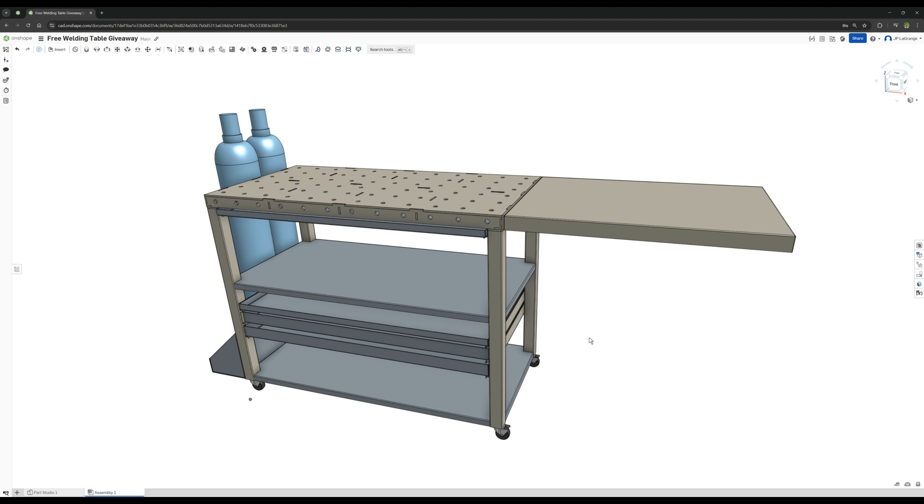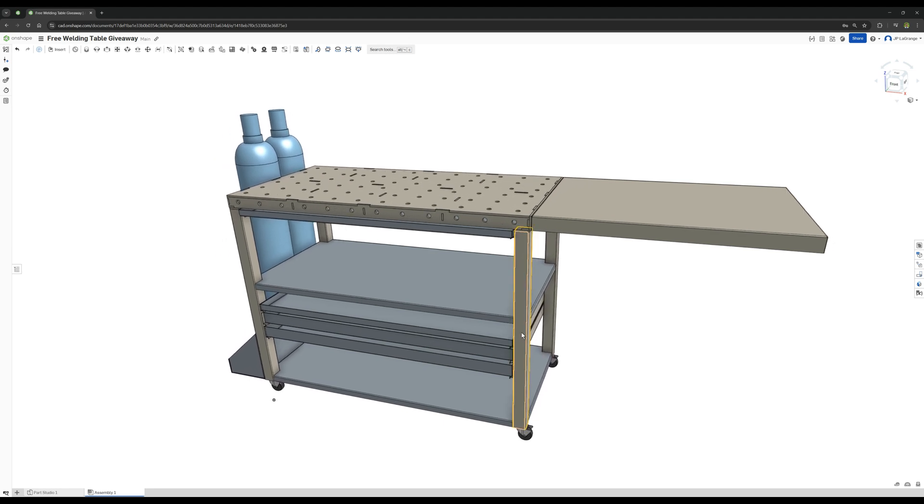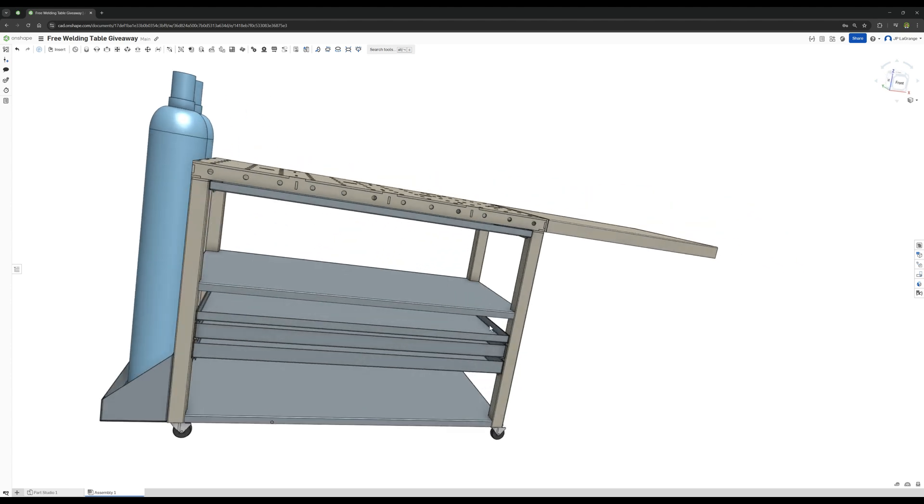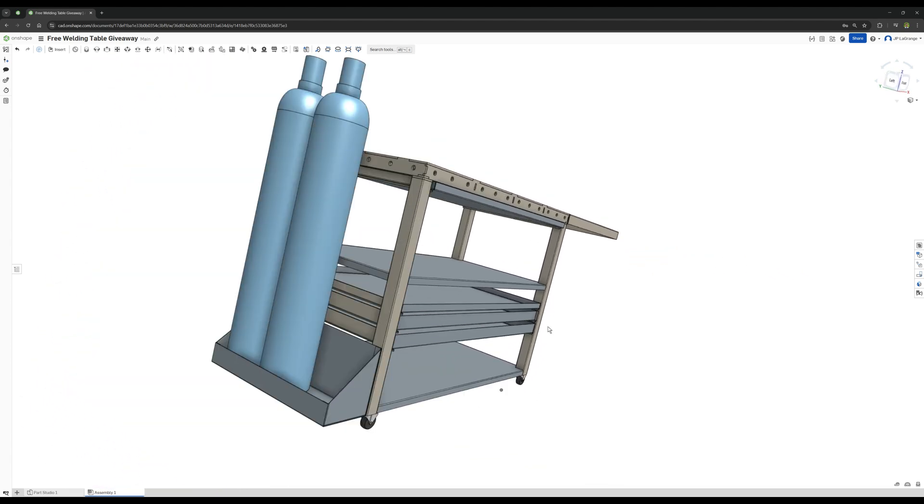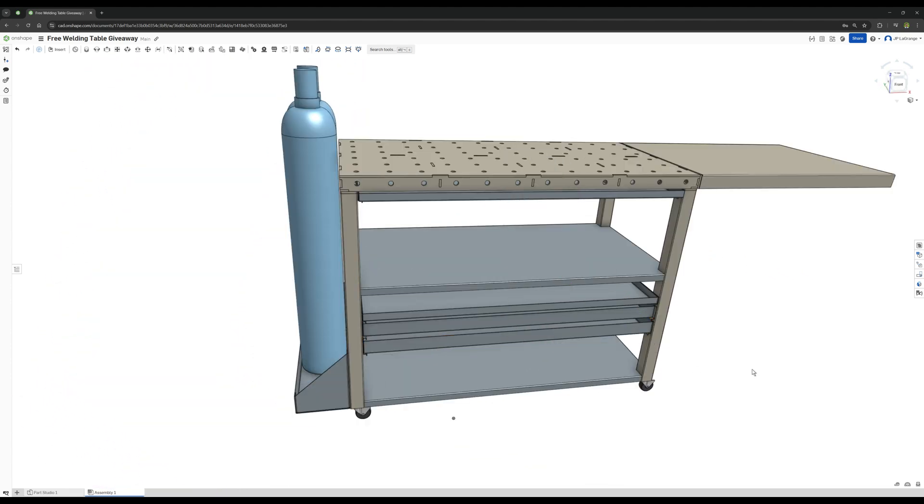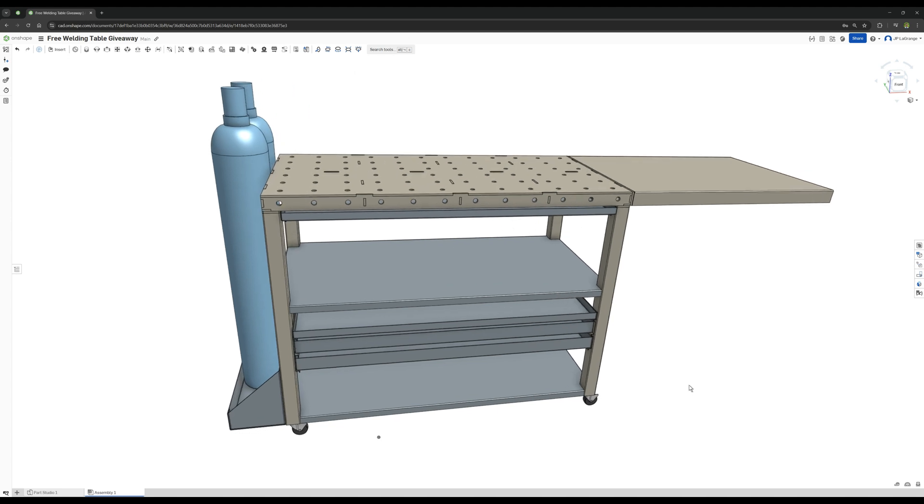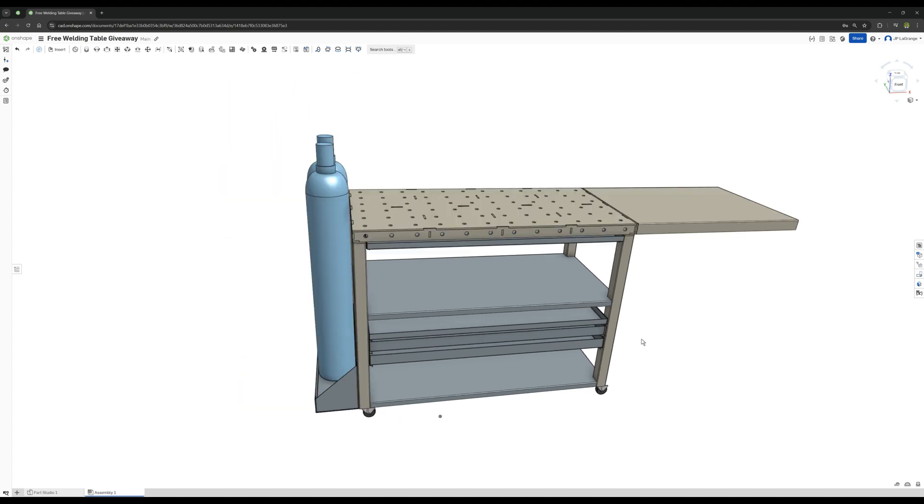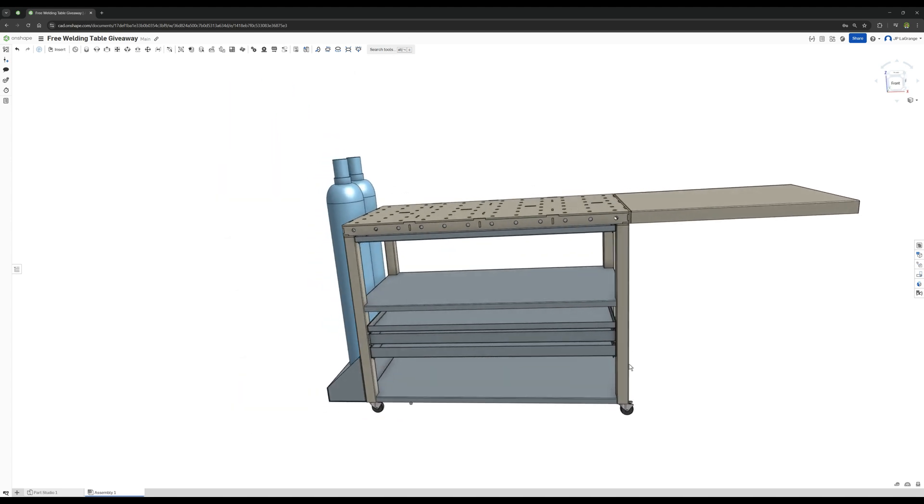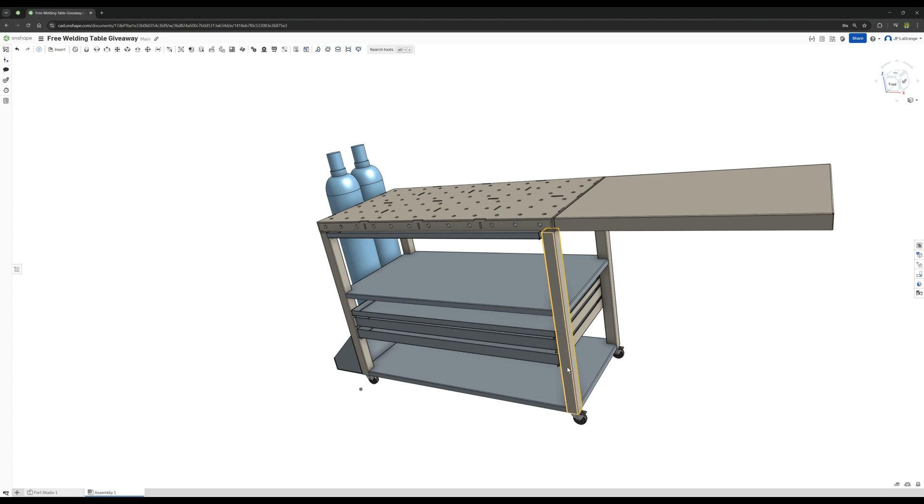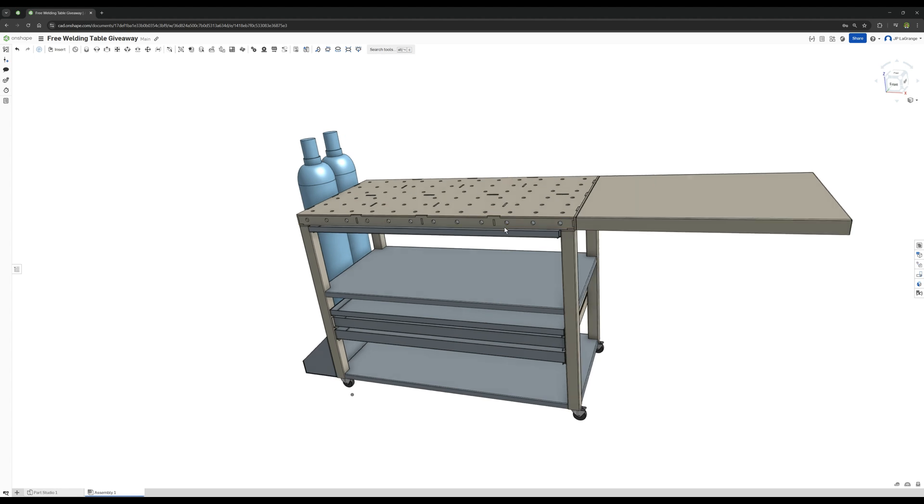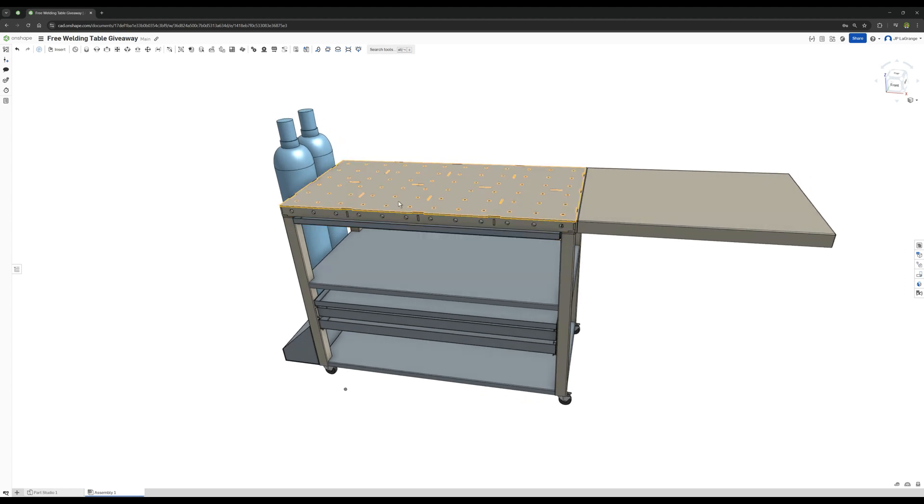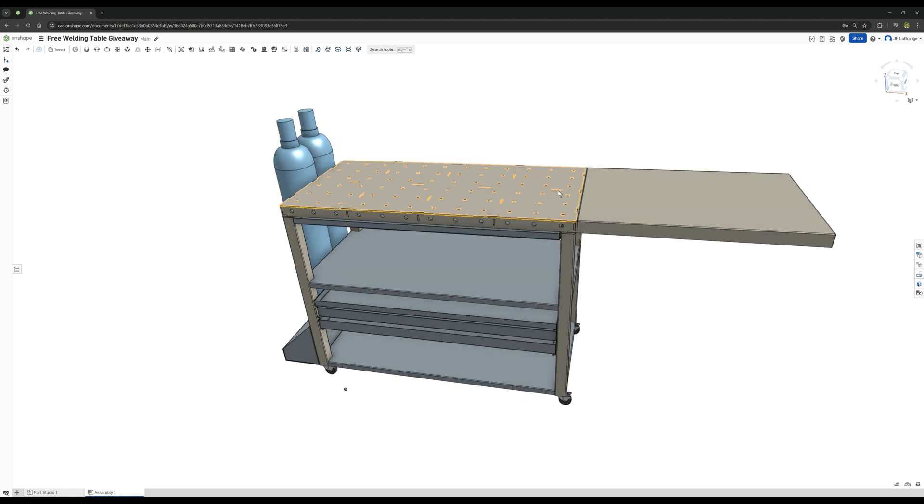Here she is, everyone. This is the welding table giveaway. It's not totally free because you're actually going to have to pay for the material to build it, but what you're getting here is a table that would have probably cost you a few thousand dollars or more.